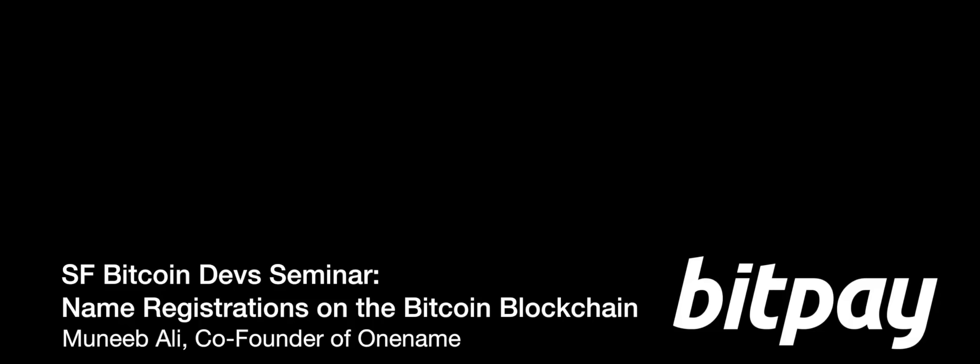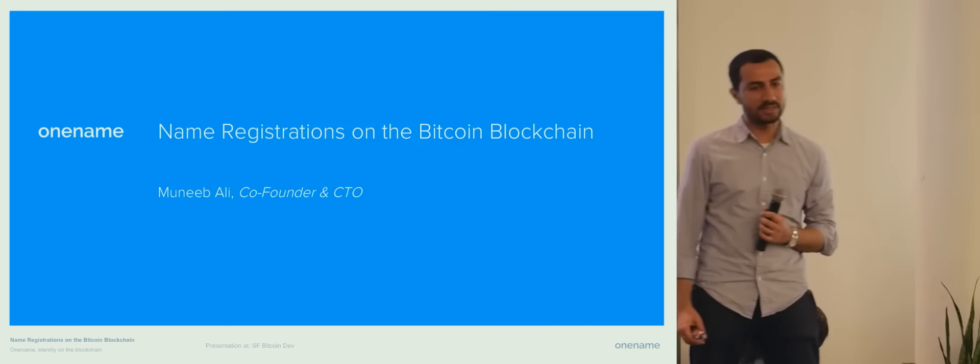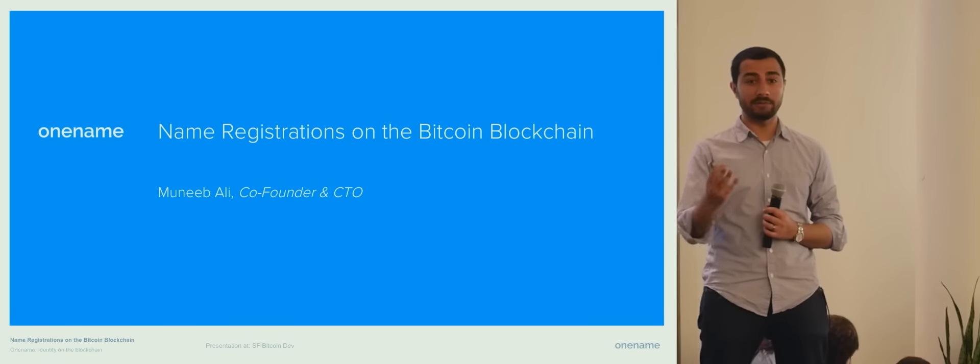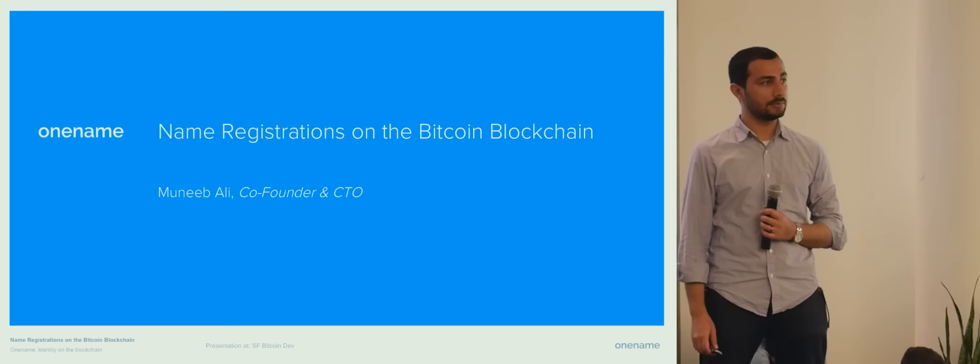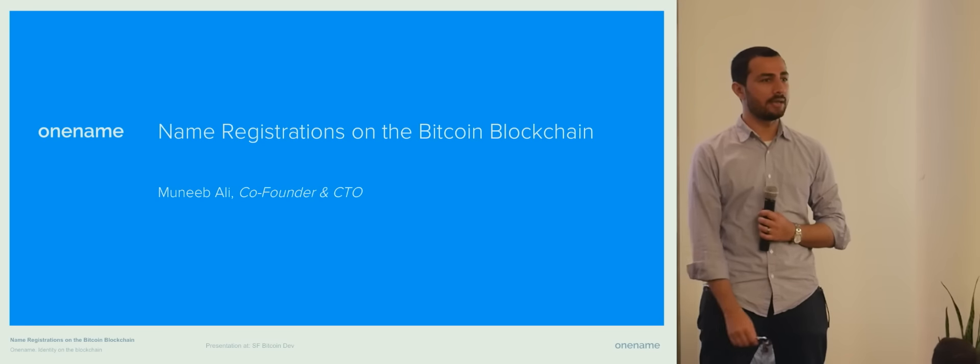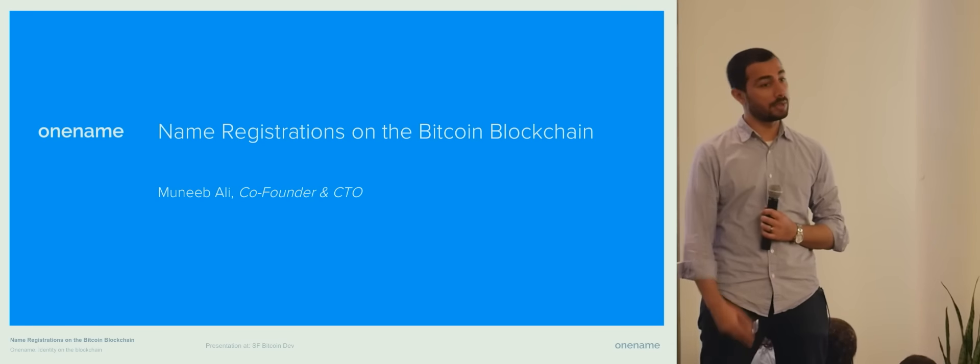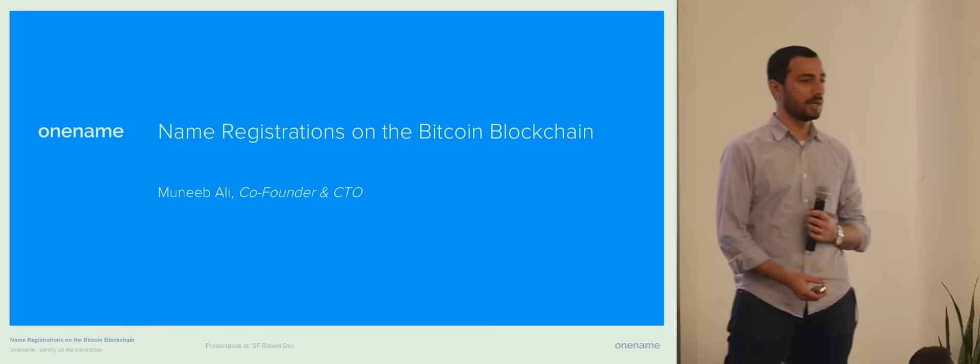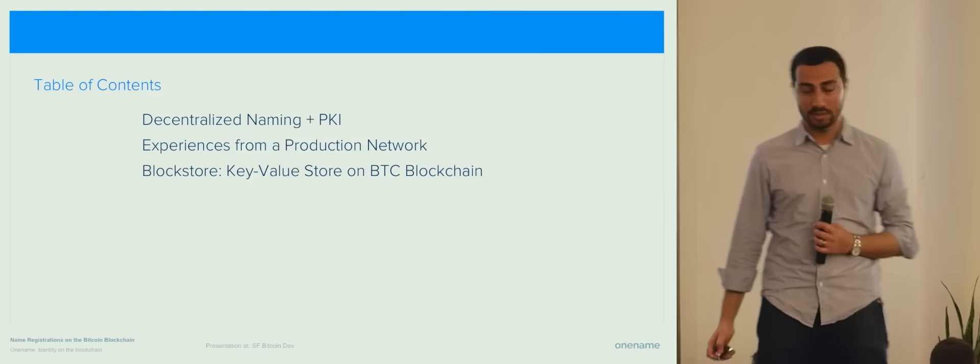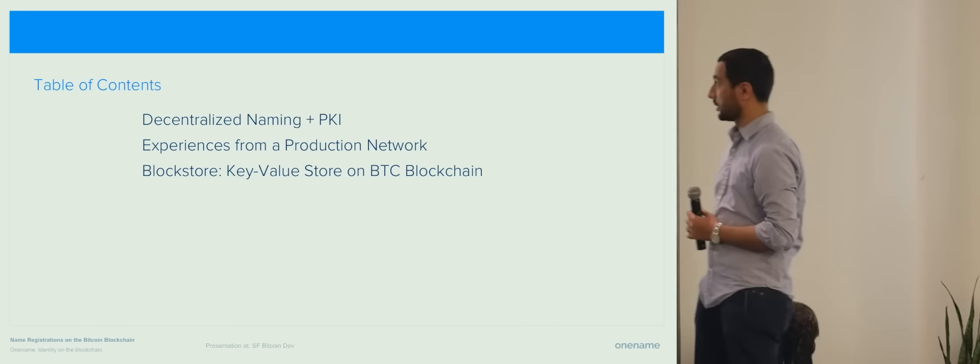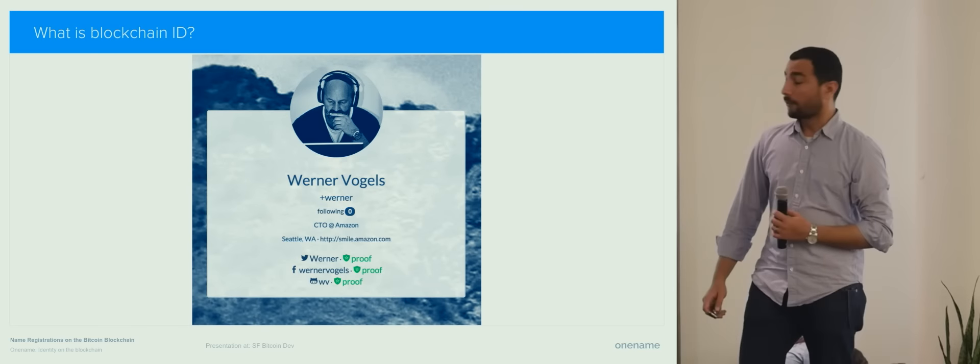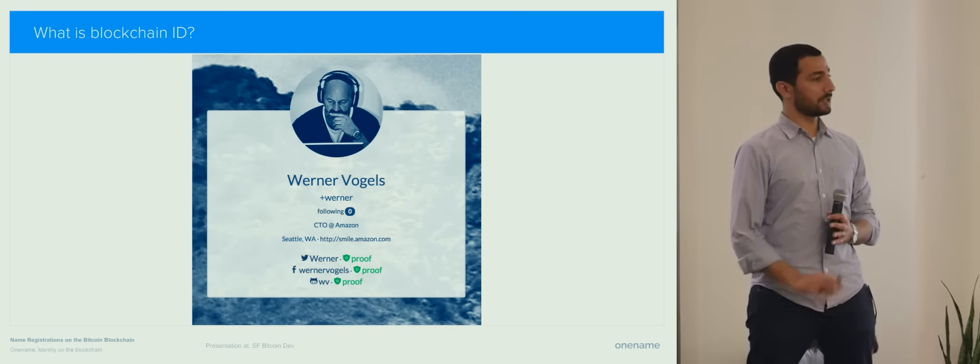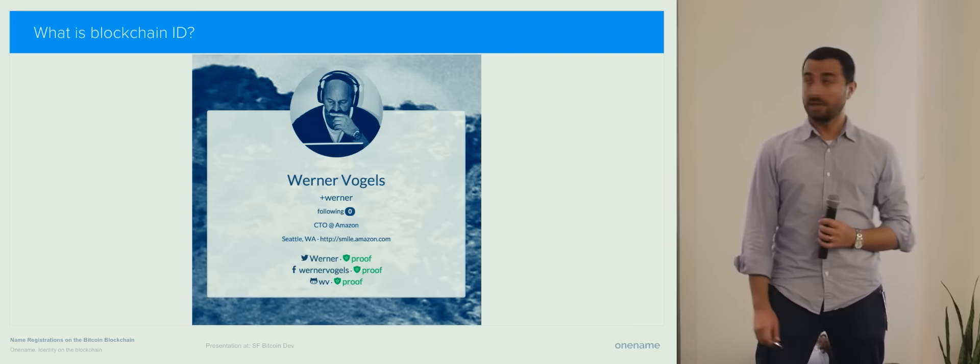This talk is mostly going to be about the system that we built on top of Namecoin. How many people are familiar with Namecoin? So a bunch. Some of the lessons that we learned and why we ended up moving to the Bitcoin blockchain and what is the new system that we have built on the Bitcoin blockchain. For people who don't know what we do, I'm just going to do a very quick recap.